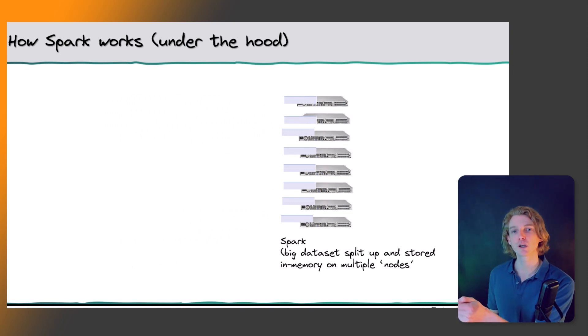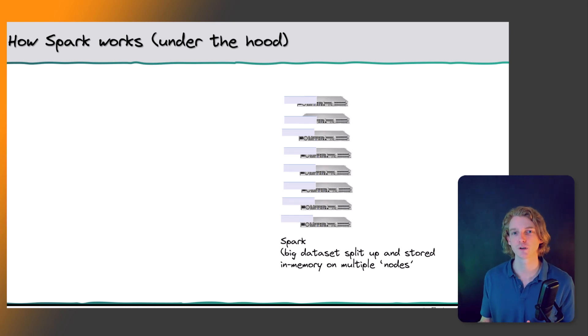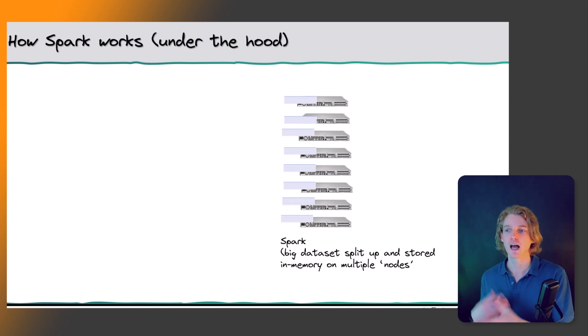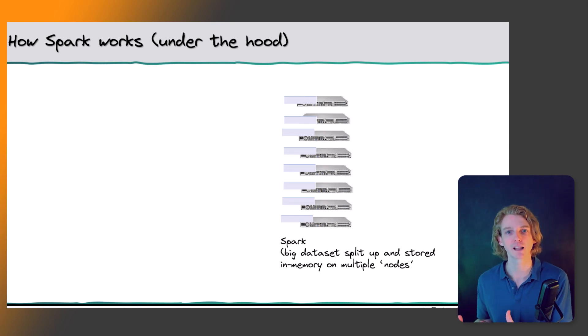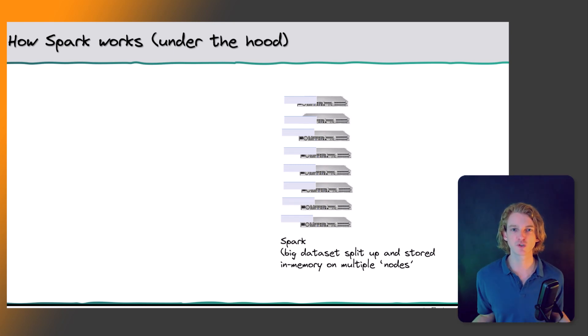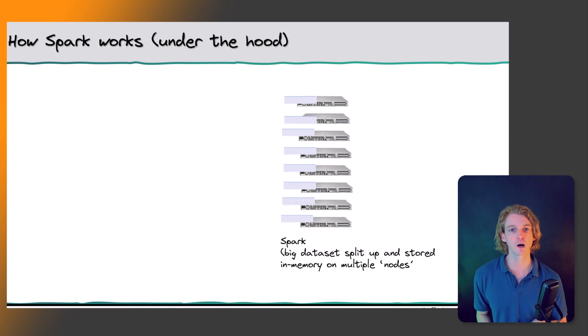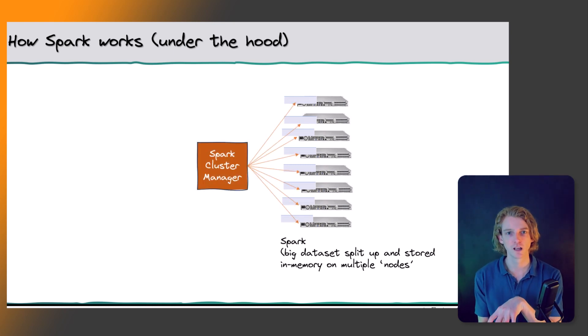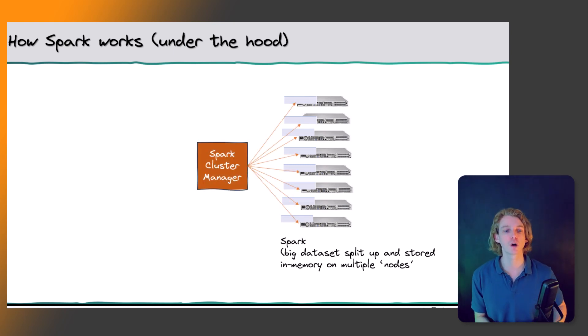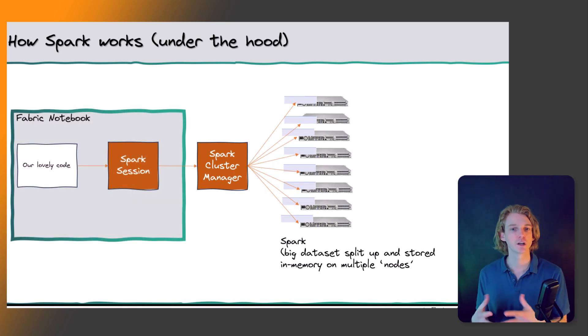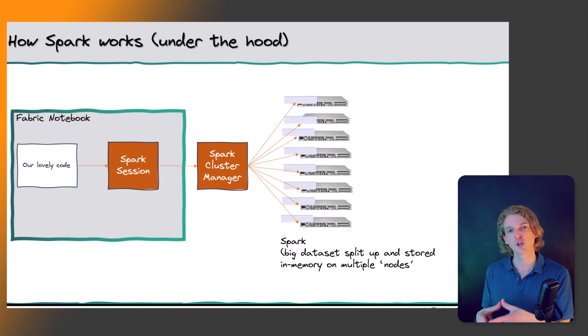It stores it in memory. When we store data in memory, it means that it can be accessed very quickly and we can do calculations on it very quickly. So all of these distributed servers are managed by a cluster manager.